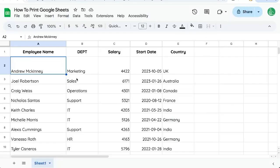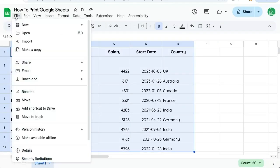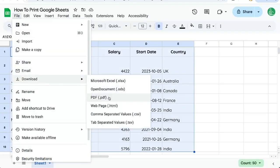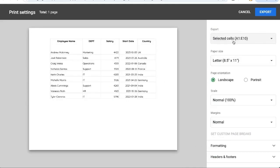Let me click cancel and show you. If I select maybe the first 10 rows, go file, download, PDF, and we can select selected cells.